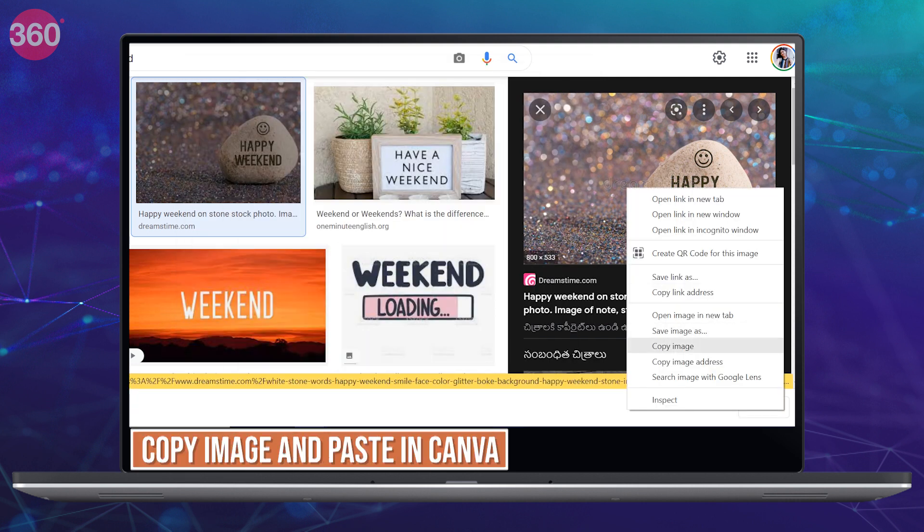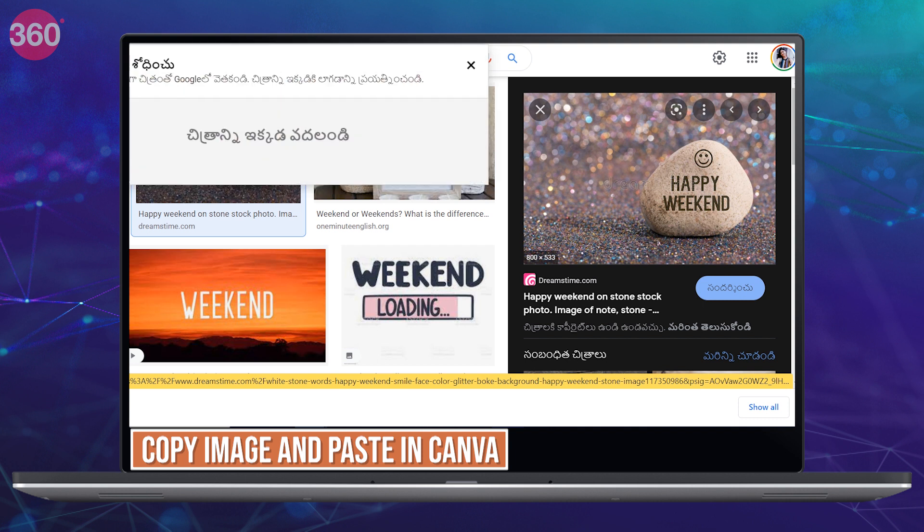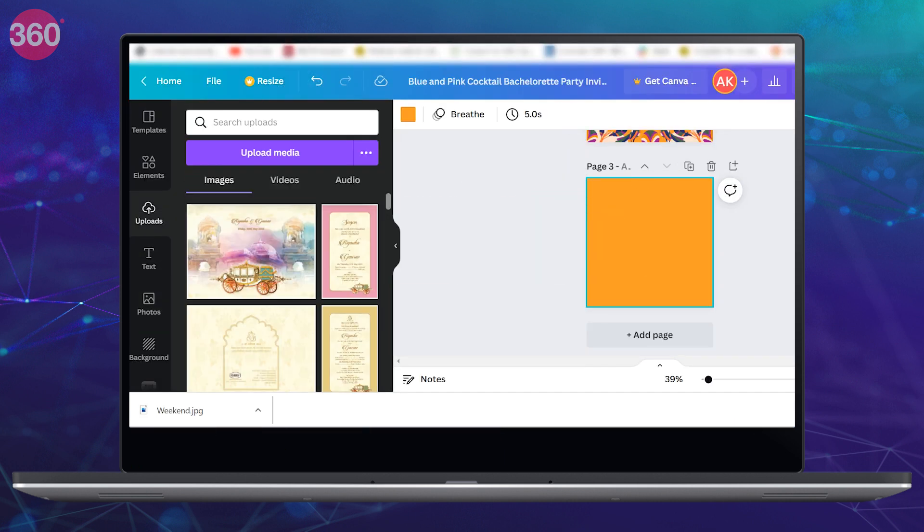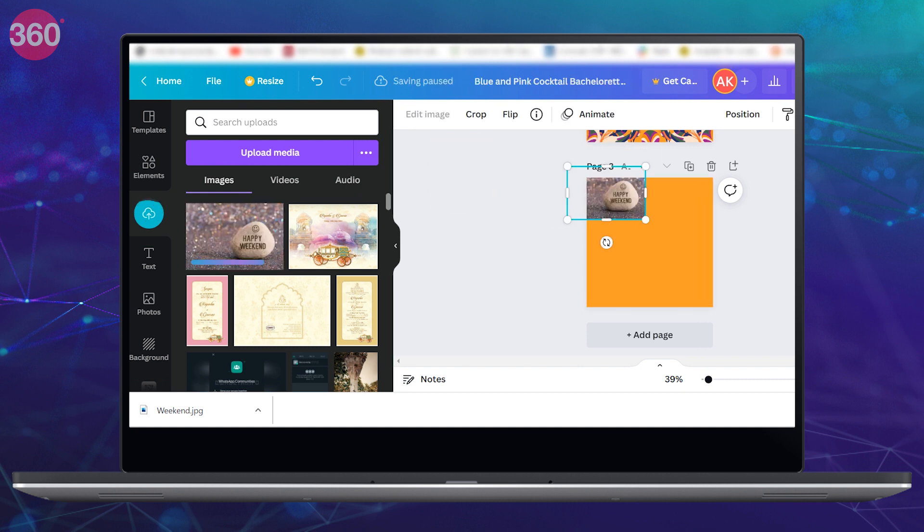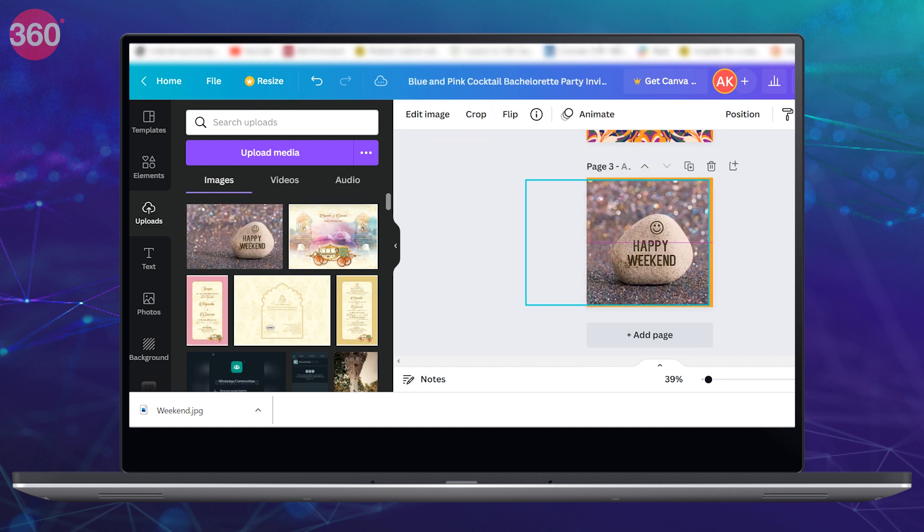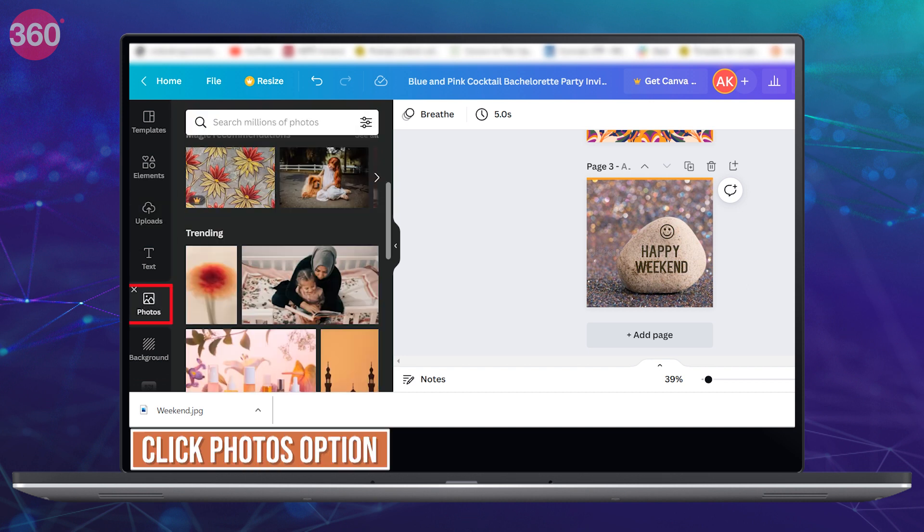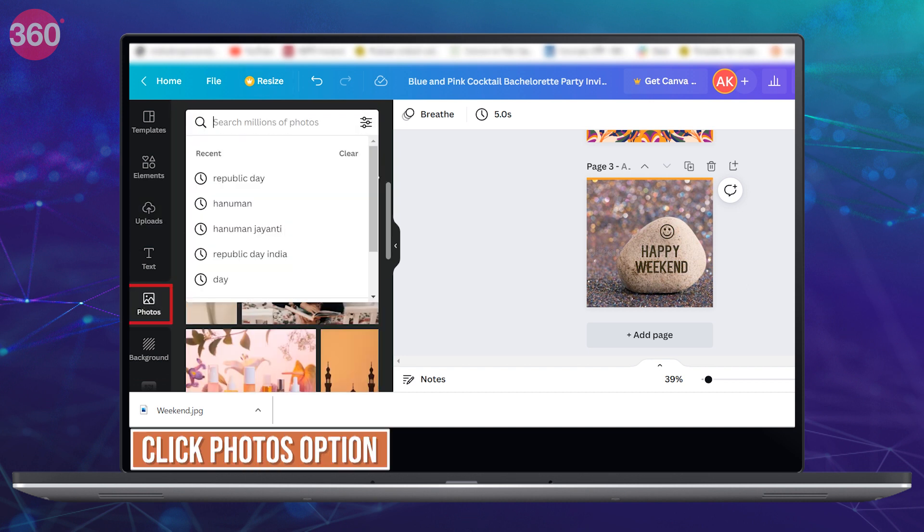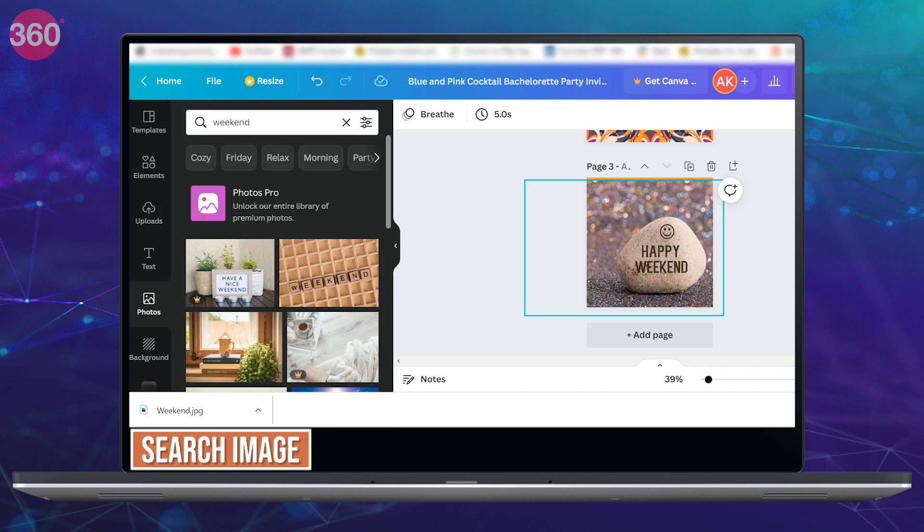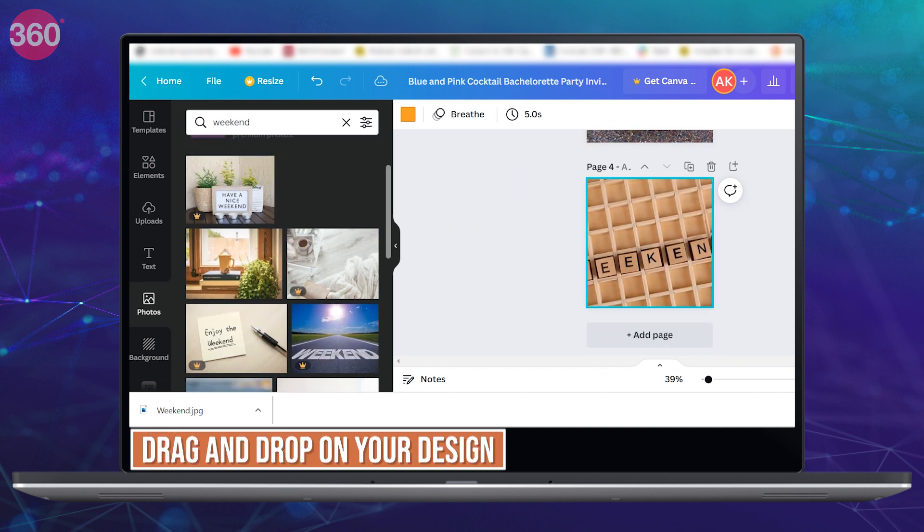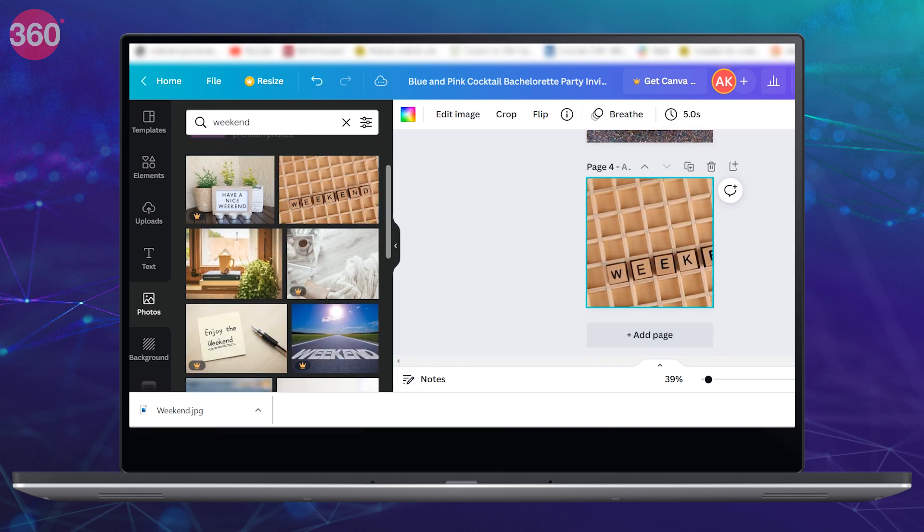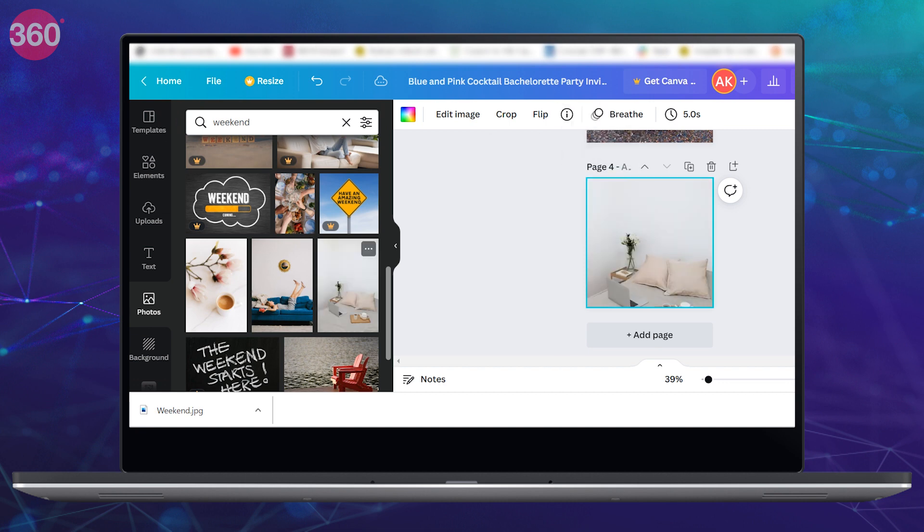Simply copy the image from the web and paste it in Canva. And if you want to search some particular images, then you can also directly look for stock free images in Canva. For this, click on the photos option from the left panel and search for the image you want and then simply drag and drop it on your design. Isn't it super easy? Do try this useful hack.